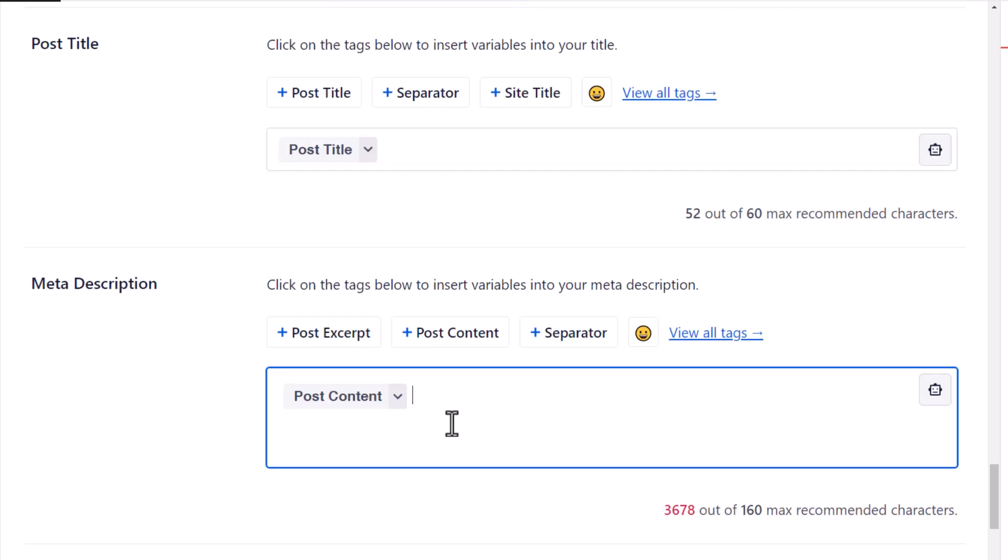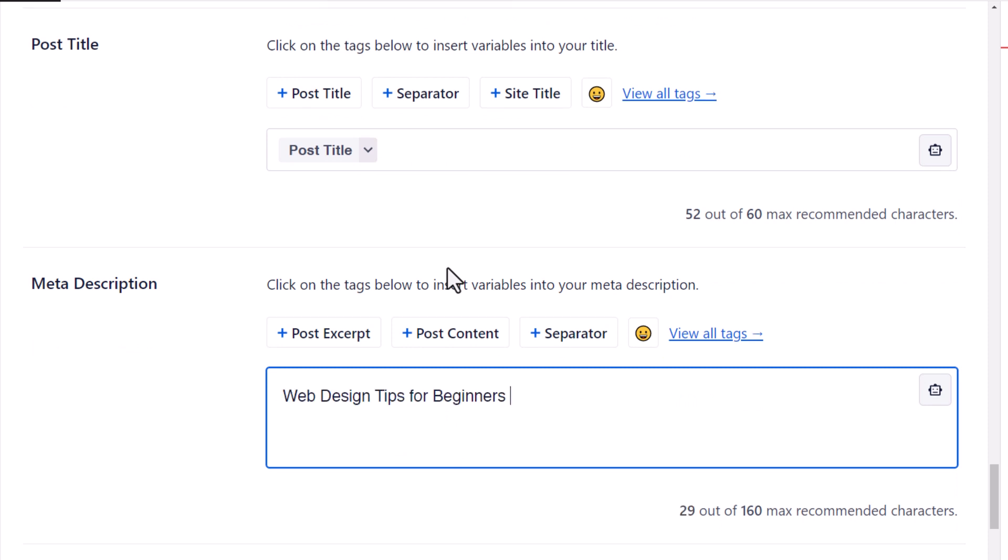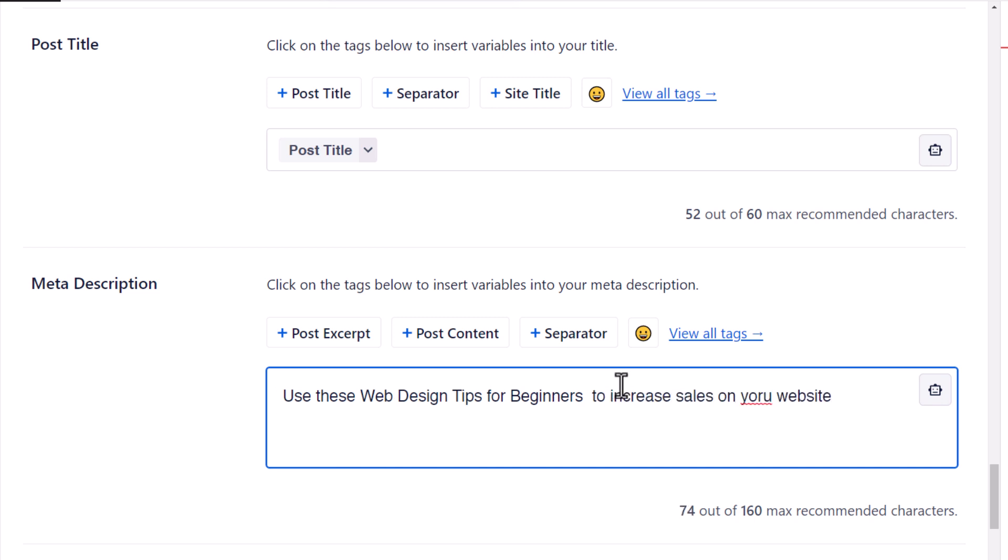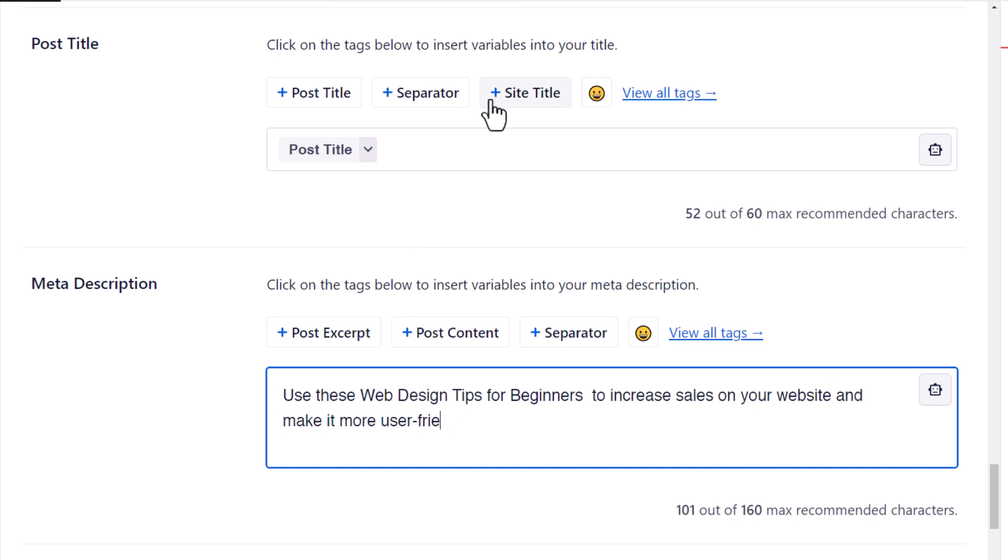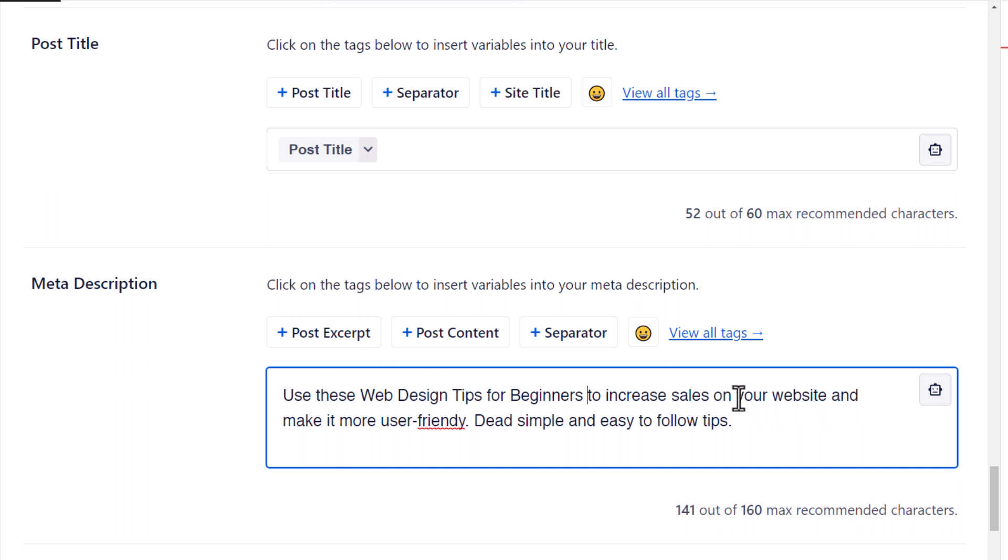Post content however I want to remove that. I'm going to paste that in there and I want to make sure I have that phrase in there so that it shows up in search, and I want to type a description around it. So I've got use these web design tips for beginners to increase sales on your website and make it more user-friendly. Dead simple, easy to follow.